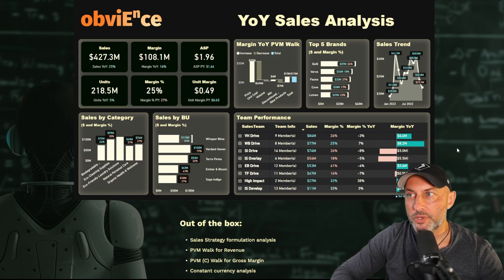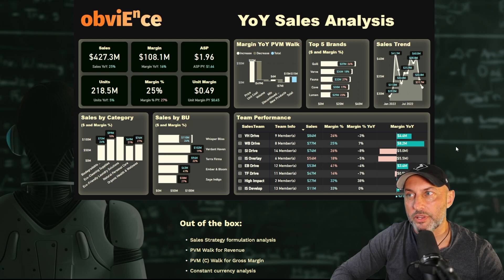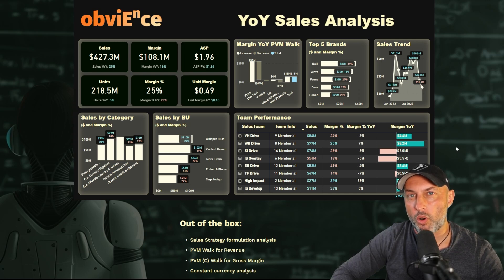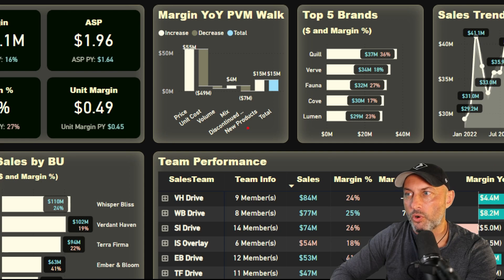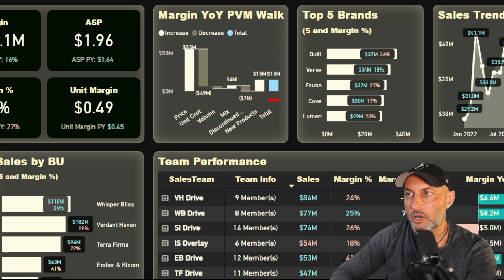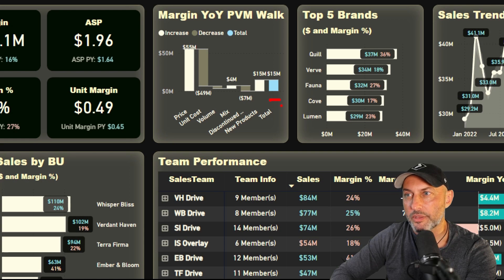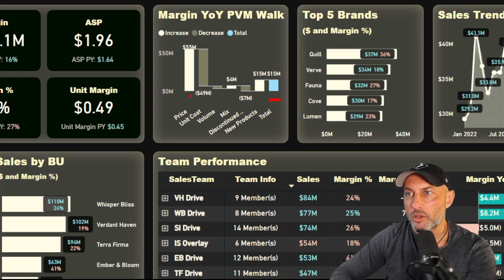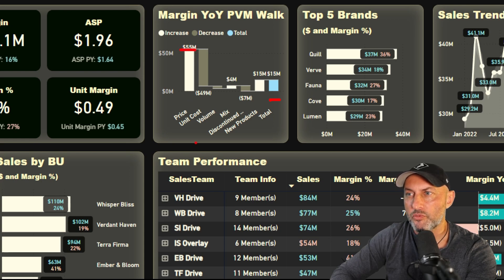A quick refresher, we started our journey talking about year-over-year sales analysis, taking a deeper dive into price volume cost walk for gross margin. Basically, we took a look at our margin, which is $15 million, and we broke it down by very important components such as price, which in our case the price strategy was positive, yielding $55 million improvement.